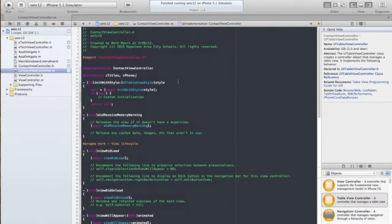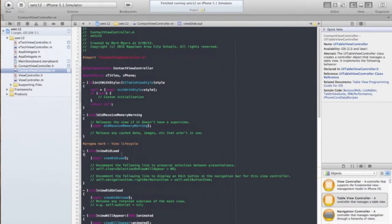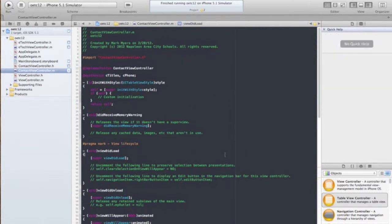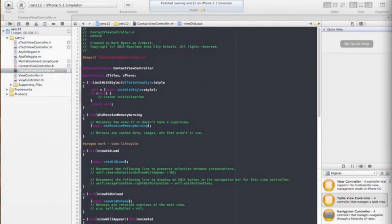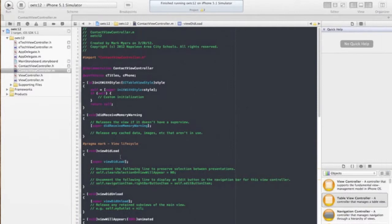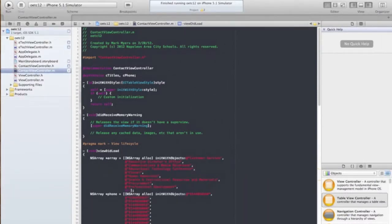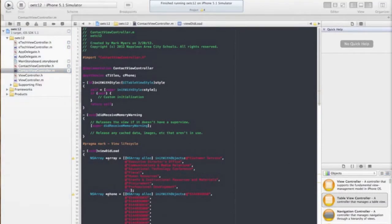And one thing we want to do is we want to create those arrays when the view loads. So I've already got the code on another screen, I'm going to just copy it over. And we're going to statically create these arrays inside our viewDidLoad.